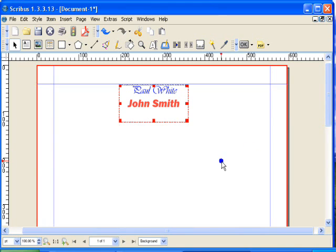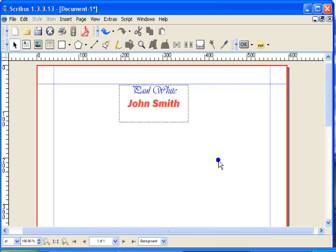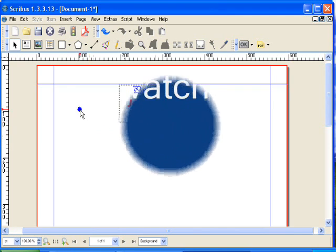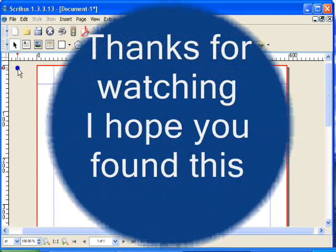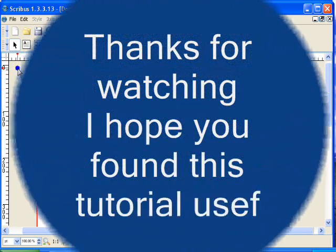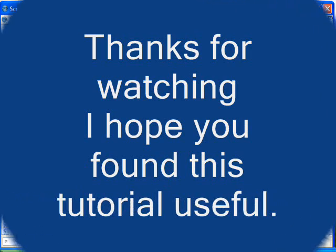So those are two different ways that you can use the fonts once you've decided on what type of font that you want to use. That's about it for this tutorial.